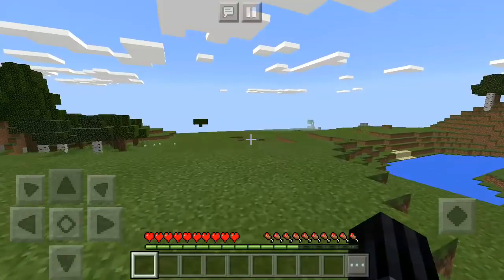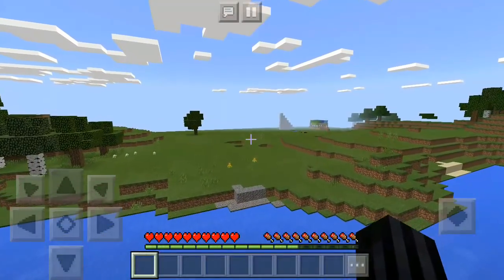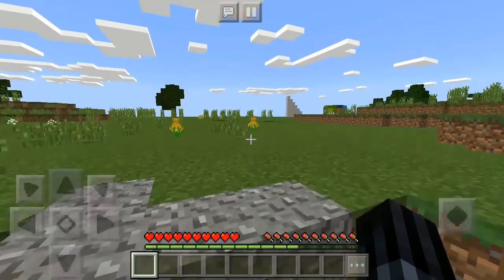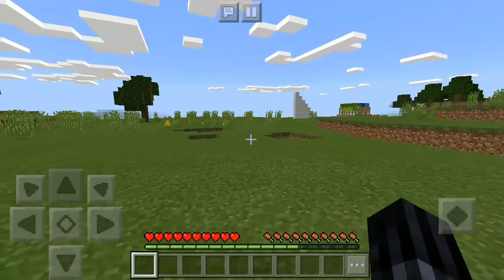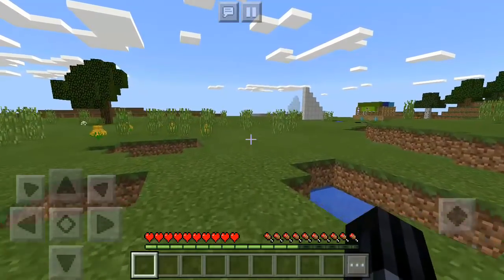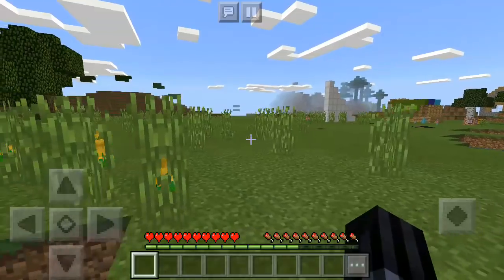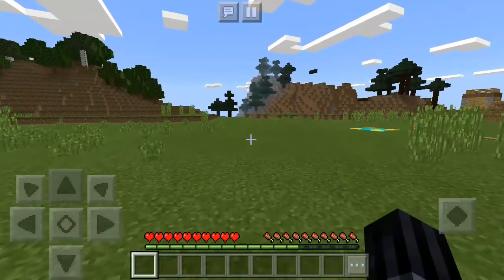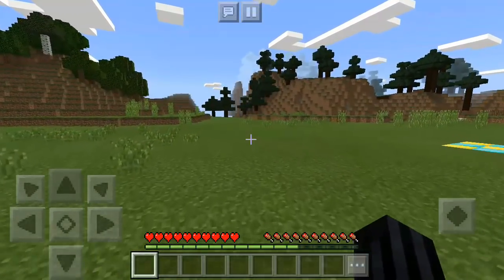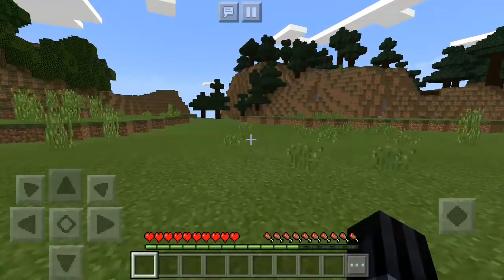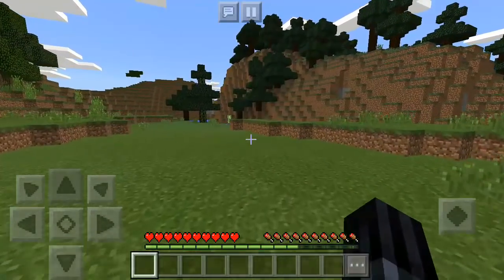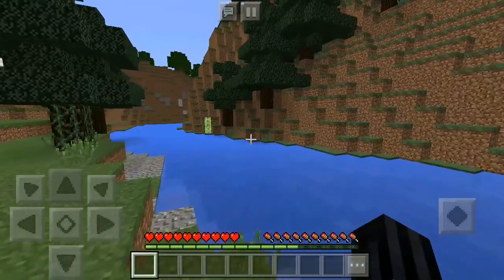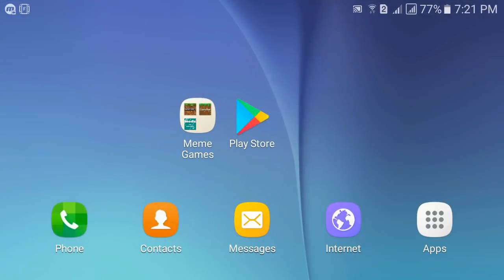Hey, welcome back to a different kind of video. A lot of you have been asking how to install mods, add-ons, behavior packs, resource packs, and texture packs — they do sound complicated. So today I'm going to show you a tutorial on how to install mods and add-ons for Minecraft PE 1.1 or 1.2 with these simple steps. Without anything further, let's get straight to it.